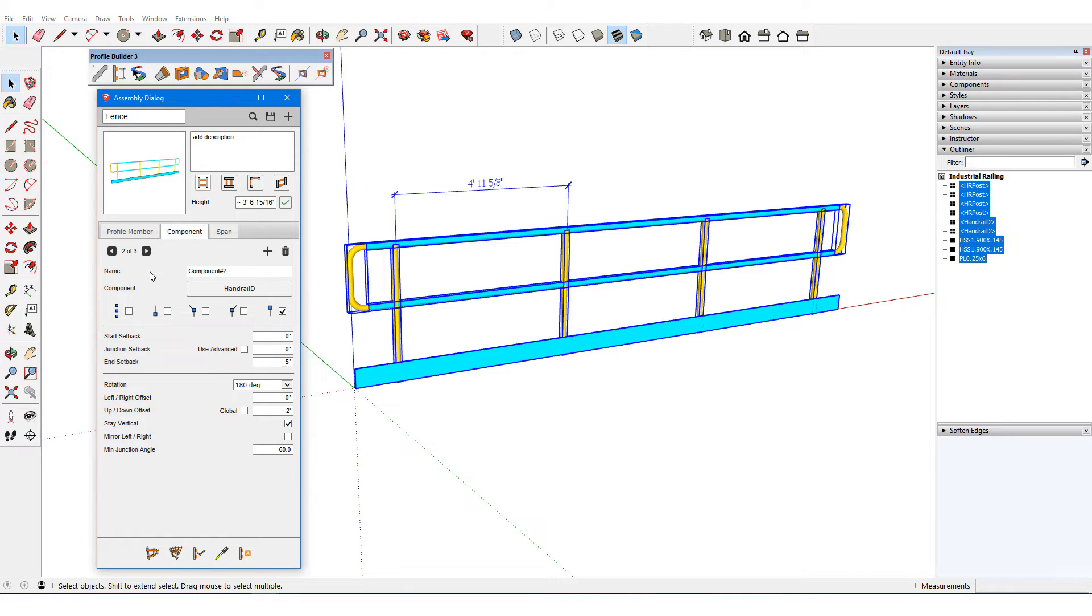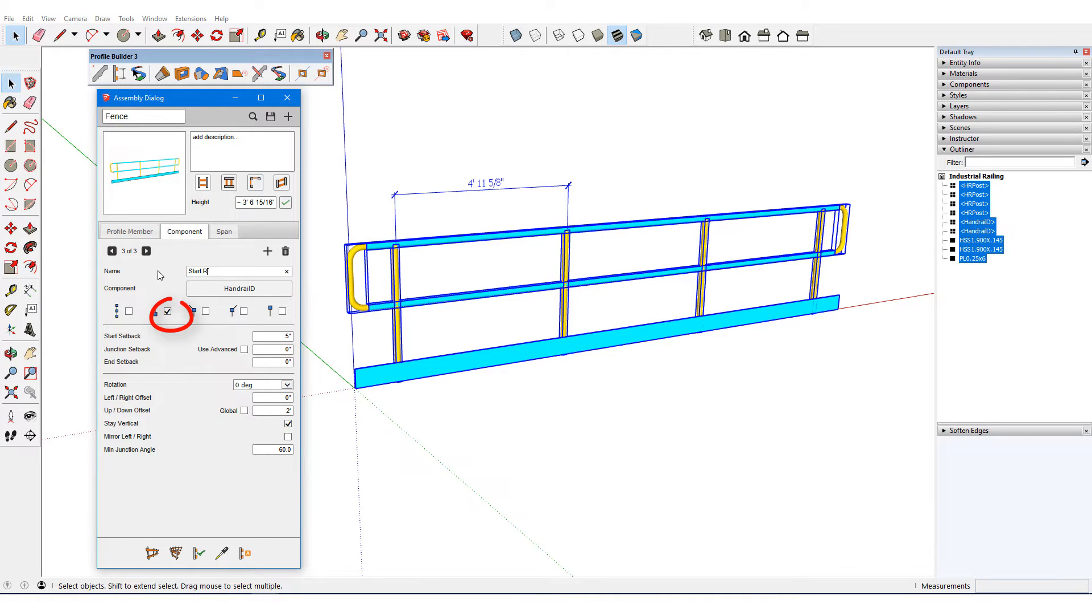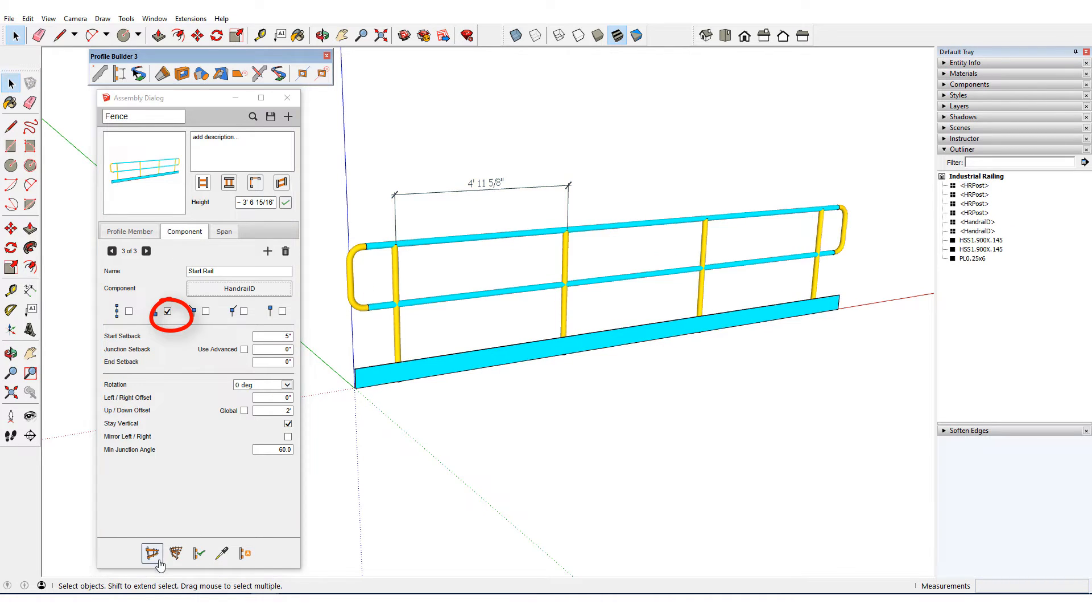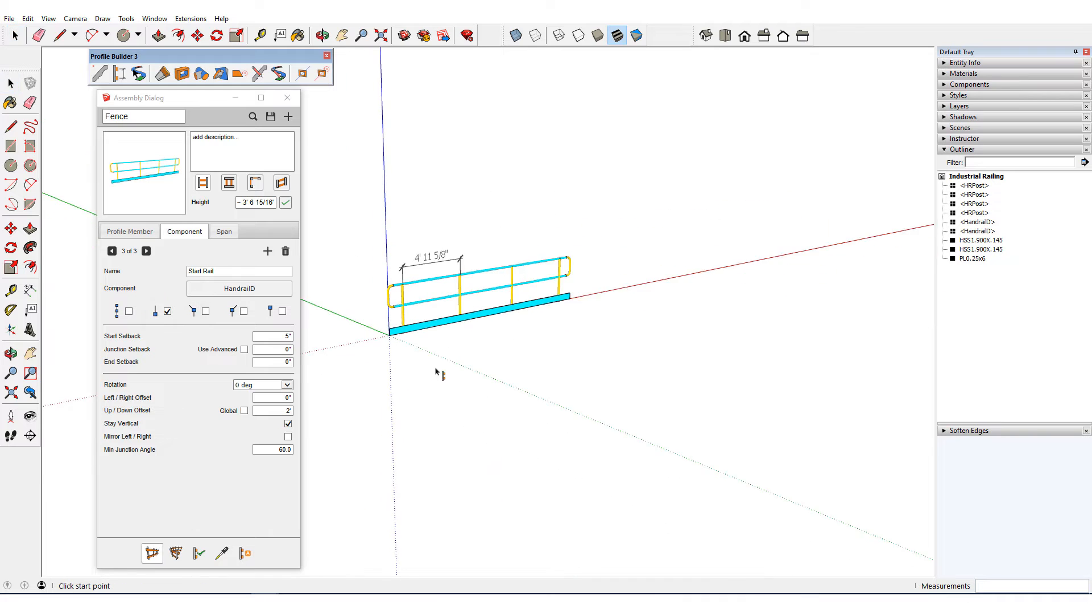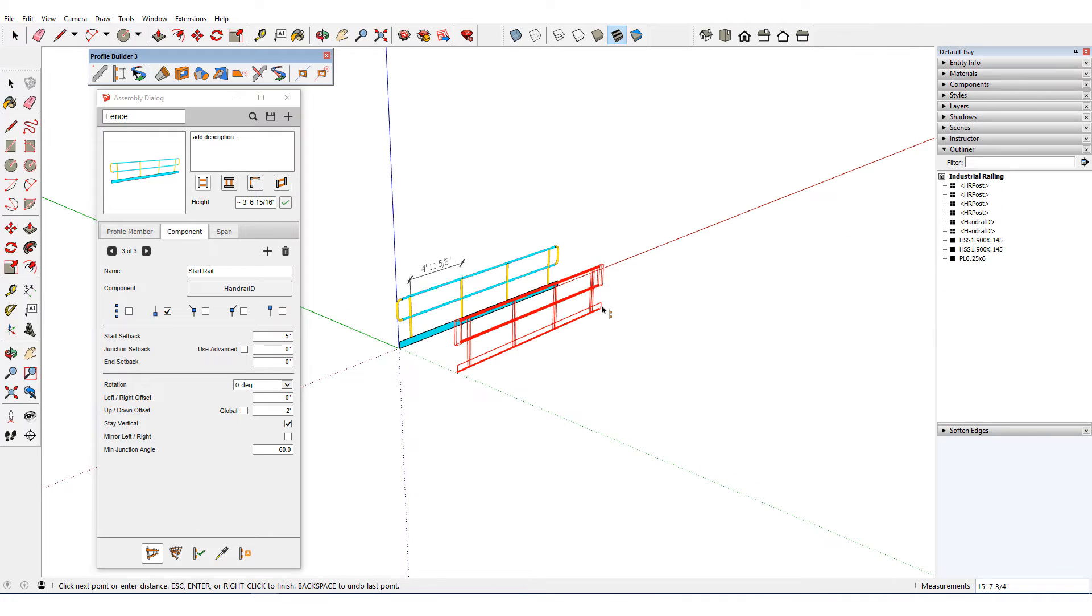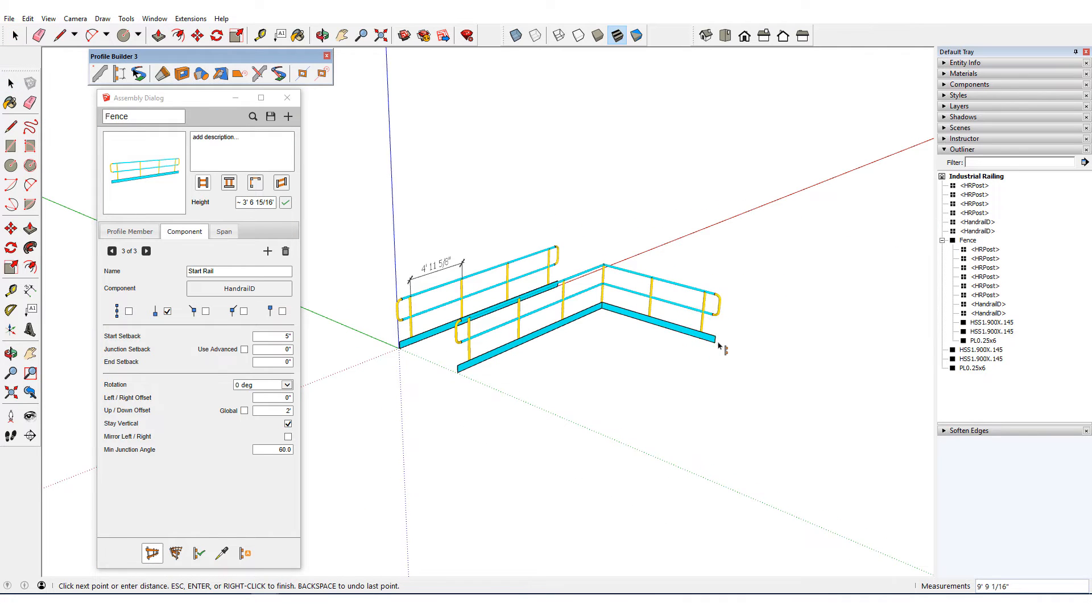The handrail end component is listed only at the end, and the start is only at the start. I'll draw out this new assembly, which has all of its parts created correctly.